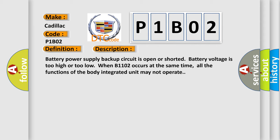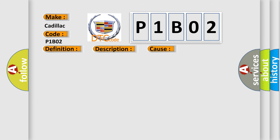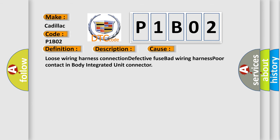This diagnostic error occurs most often in these cases: loose wiring harness connection, defective fuse, bad wiring harness, poor contact in body integrated unit connector. The airbag reset website aims to provide information in 52 languages.